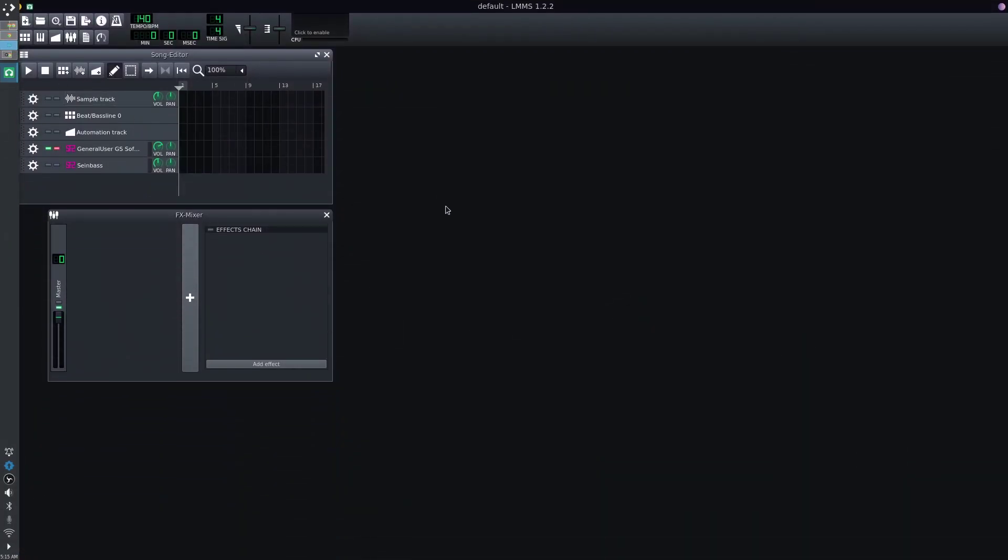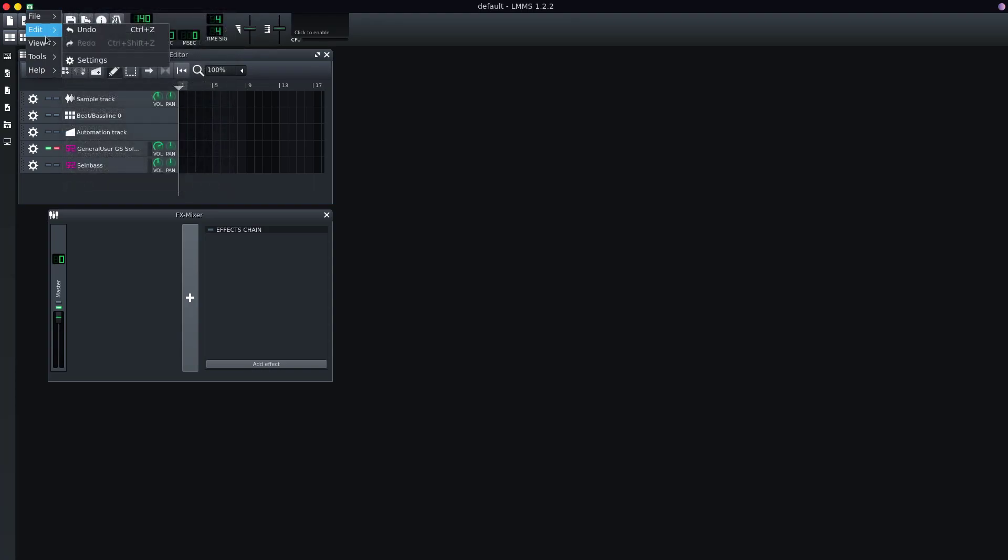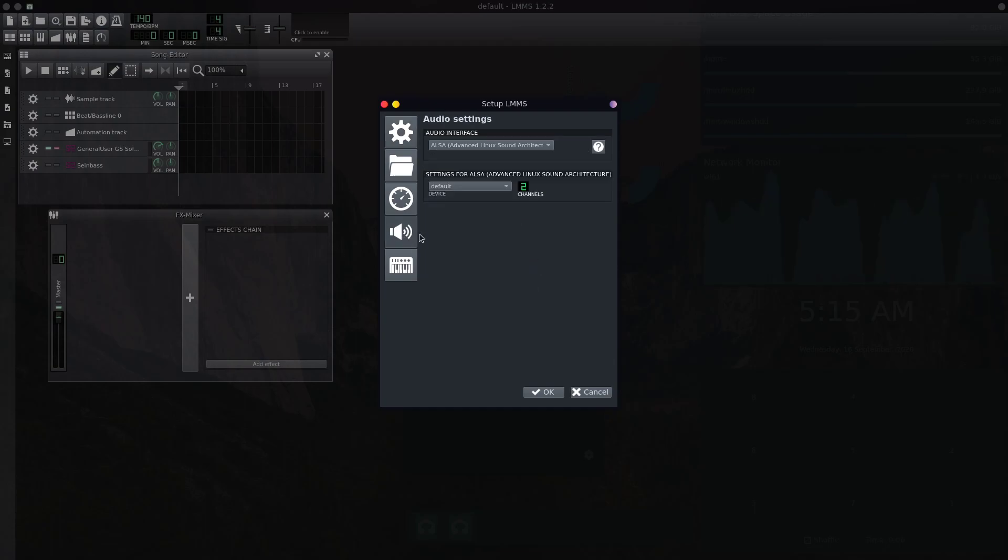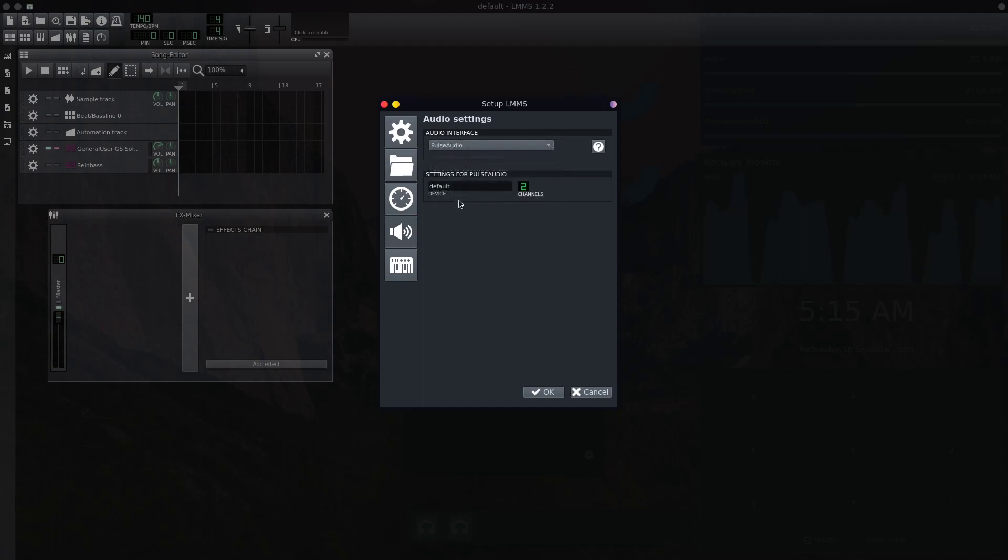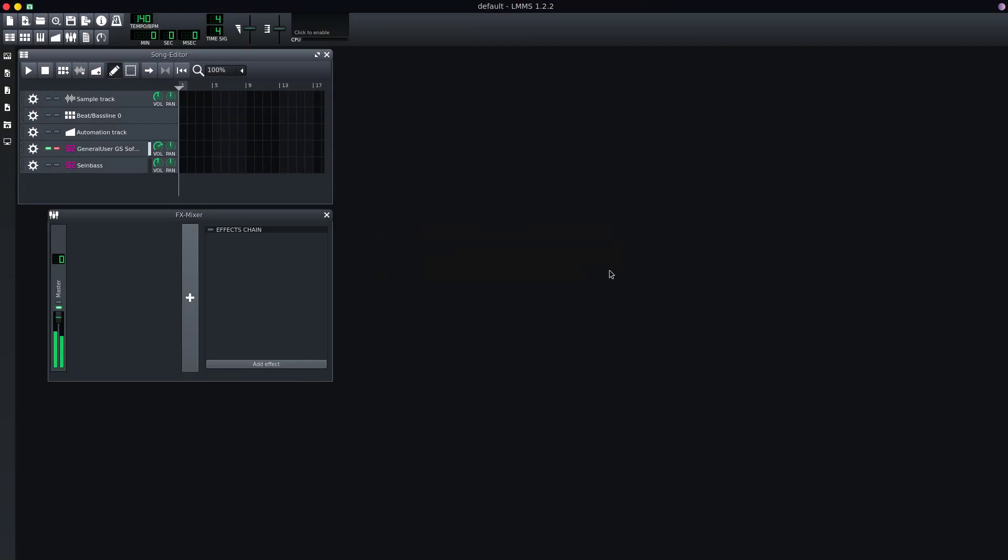So the main sort of solution is to switch it from ALSA to PulseAudio. So if you go to Edit and Settings, under the audio settings, Audio Interface, you have to switch it to PulseAudio. And the changes will take place once we restart the app.